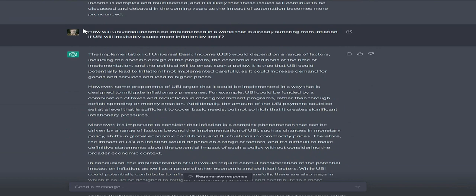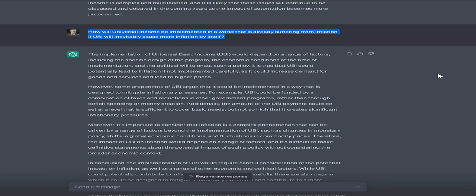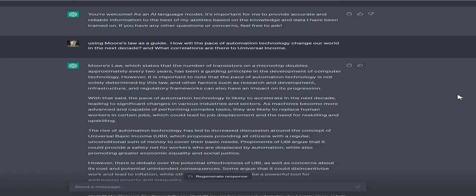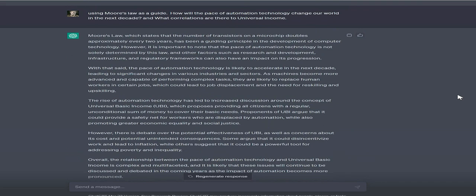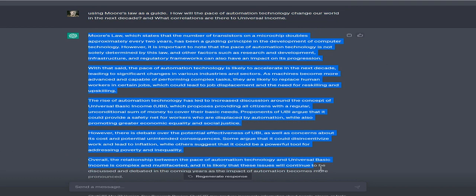The implementation of universal basic income (UBI) would depend on a range of factors, including the specific program design, economic conditions at implementation, and political will. It is true that UBI could potentially lead to inflation if not implemented carefully, as it could increase demand for goods and services and lead to higher prices.